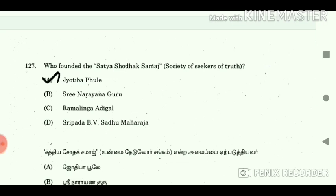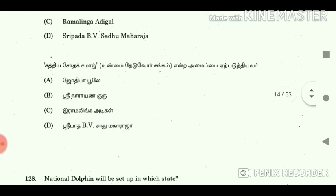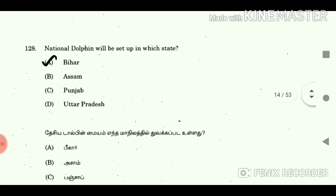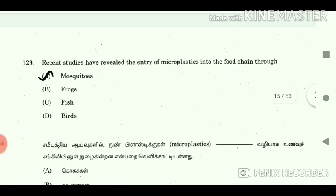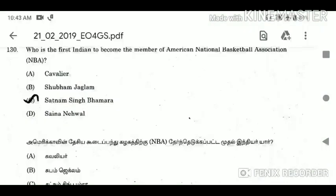Question 127: Who founded the Sathya Sodak Samaj — Society of Seekers of Truth? Answer: Jyotiba Phule. Question 128: National Dolphin Research Centre will be set up in which state? Answer: Bihar. Question 129: Recent studies have revealed the entry of microplastics into the food chain through? Answer: Mosquitoes.